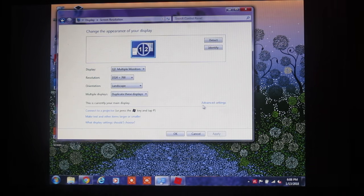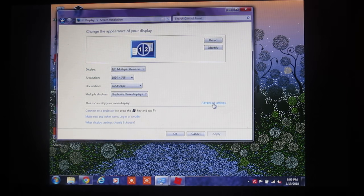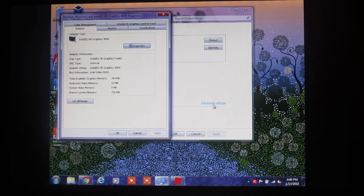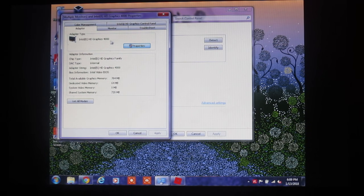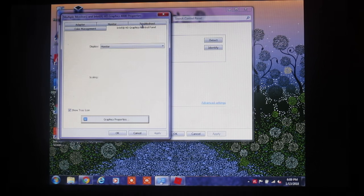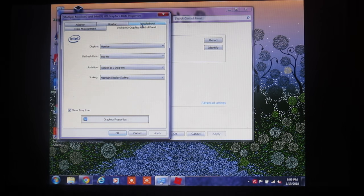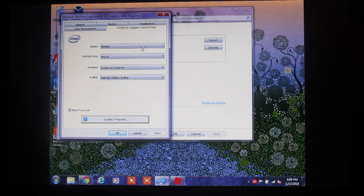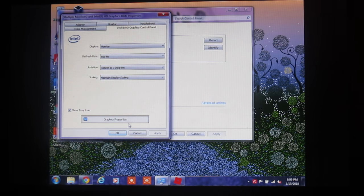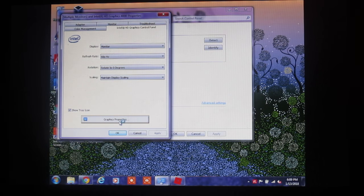Over here it says Advanced Settings, so we'll click on that. There's a bunch of tabs up here at the top, and I believe I clicked on Intel Graphics Control Panel. There's some pull-down menus here, and at the bottom it says Graphics Properties, this box down here. If we click on that,